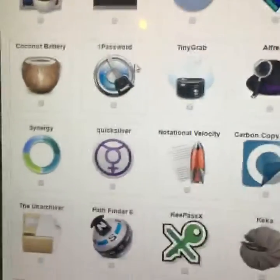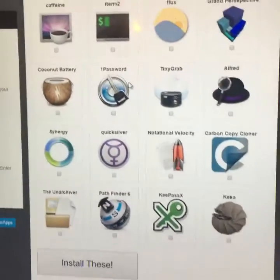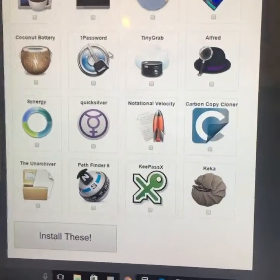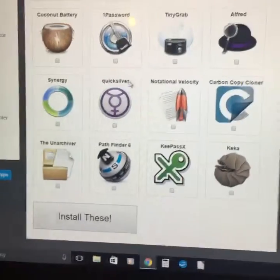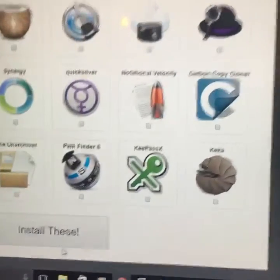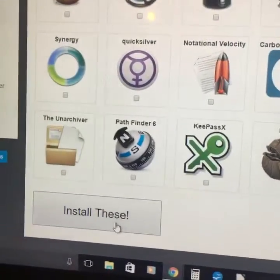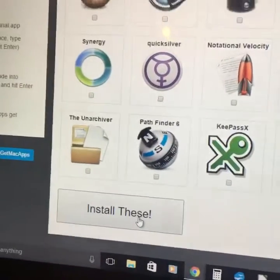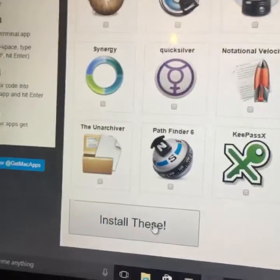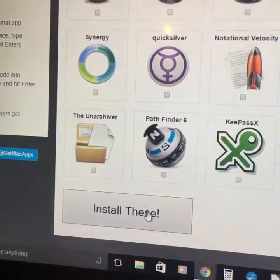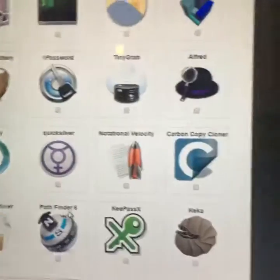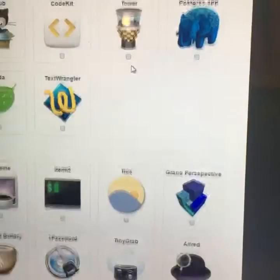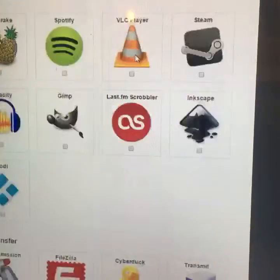Once you click the programs that you want to install on your new Macintosh, you can just click on 'Install These' and it'll create an installer file that will allow you to install all of these programs in one stop.